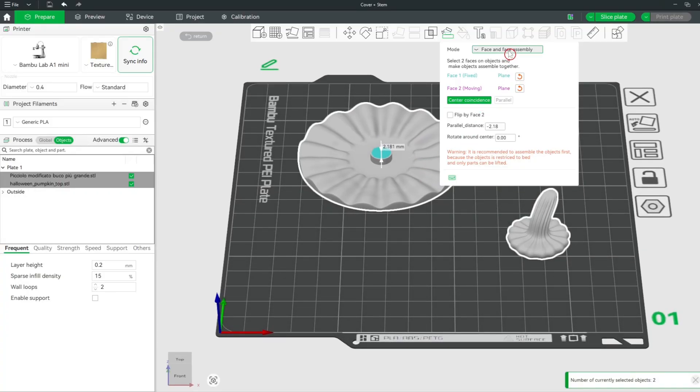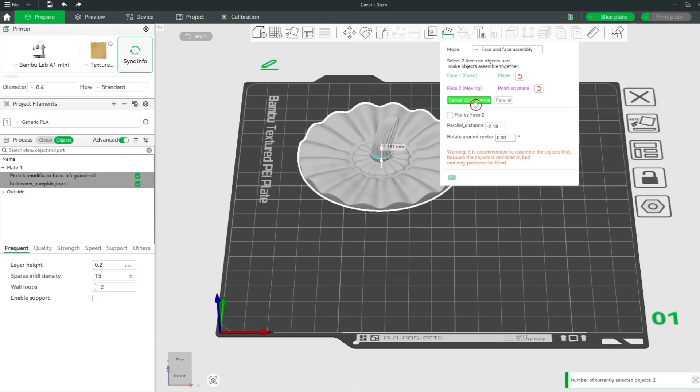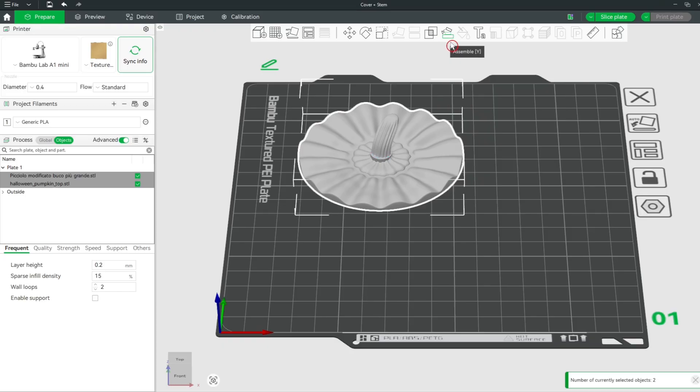Make sure the face and face assembly mode is selected. Then click on the Center Coincidence button. Click on the Assemble tool button again to exit it.